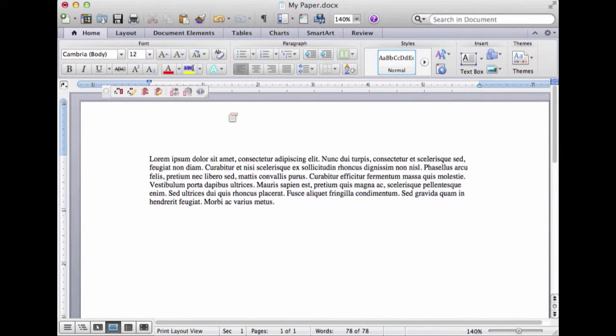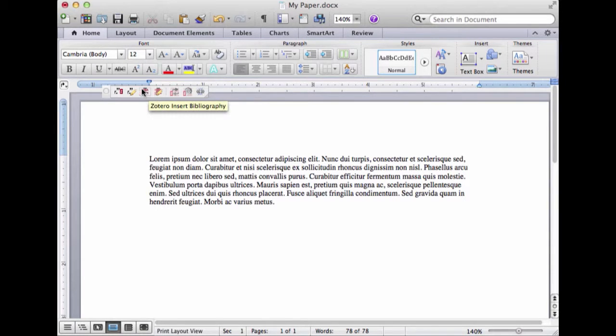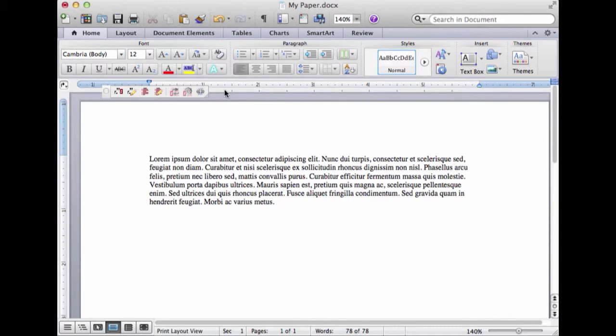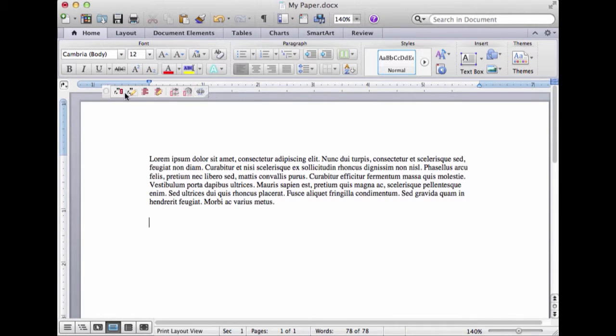It plops that toolbar in here somewhere. I think it's plopping it in that particular spot because that's where I had it the last time that I had it open. It may or may not plop it right there, but just so you know, it's these things right here. These are your Zotero buttons.